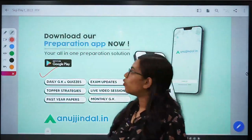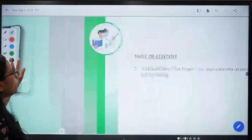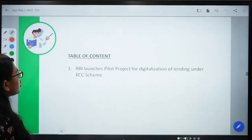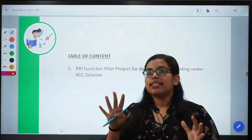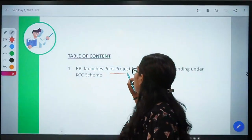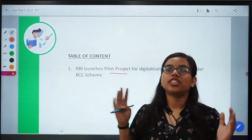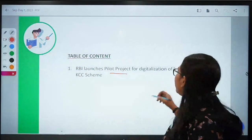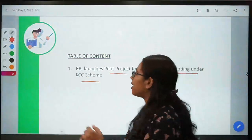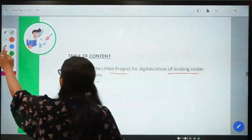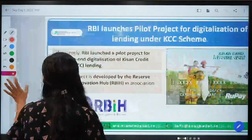Let's now get started with the session. In today's class, we are going to talk about a pilot project that has been launched by RBI in order to digitalize the entire process of lending under the Kisan Credit Card Scheme. The Kisan Credit Card Scheme — you will know about this, so let's talk about it.